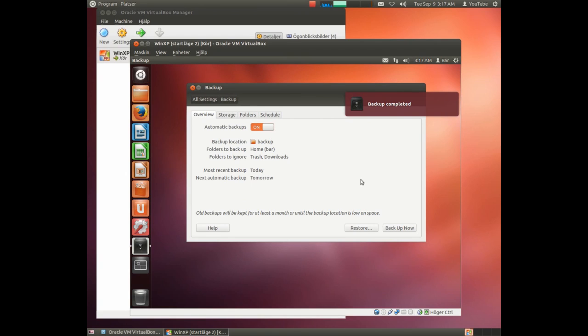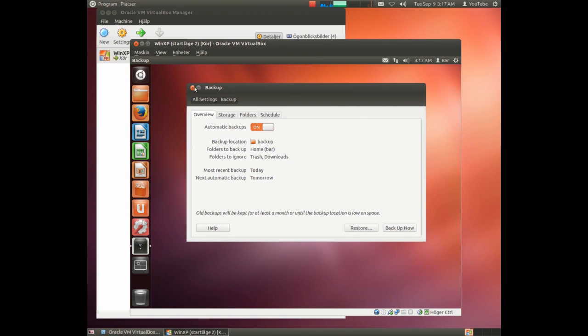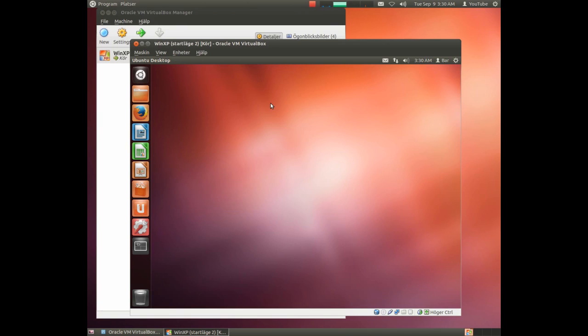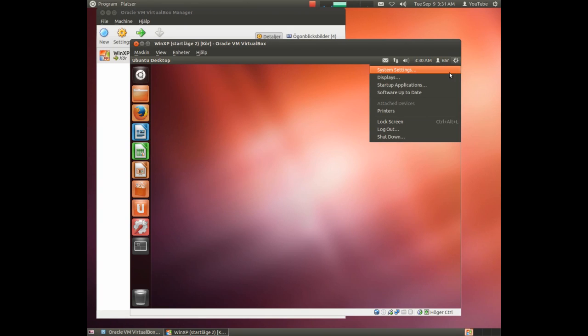You could leave without the password but it simply runs better if you have it. And now we have fixed the backup. And tomorrow the backup will be run automatically again. Now the system is ready to be used. I have already shown a couple of things you could do with Ubuntu in the previous tutorials. I'll skip that part.